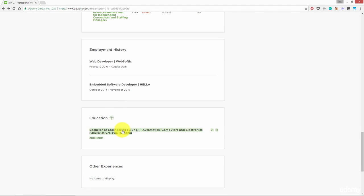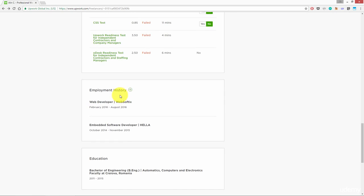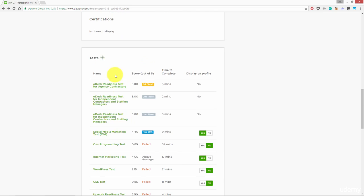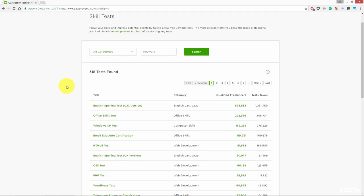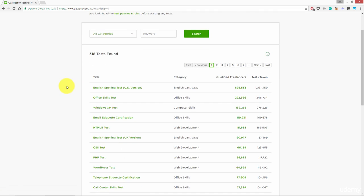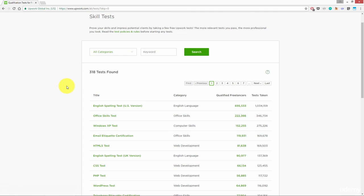After you finish, let's take a look at the test section. Click on the plus sign and here you can find what type of test you can take. Take this section very seriously because it makes a big difference when you apply to projects if you have these tests passed.